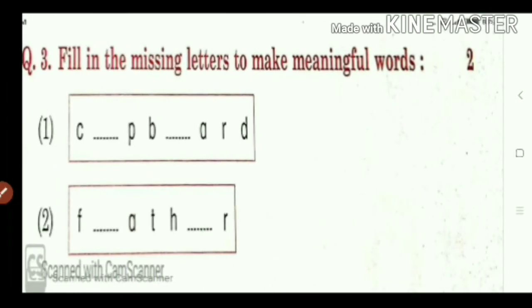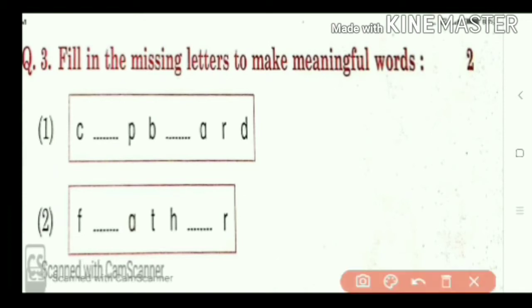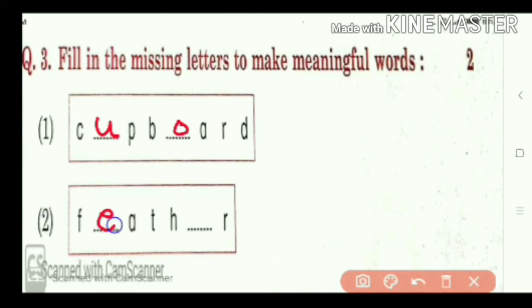Then, third: fill in the missing letters to make meaningful words. Missing letters we want to fill. What can be here? C-U-P, cup. B-O-A-R-D, board. Cupboard. Then next, F-E-A-T-H-E-R, feather. So, all of you take this screenshot. First one will be cupboard, second will be feather.